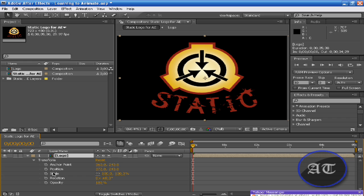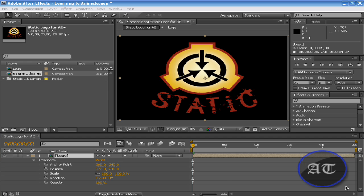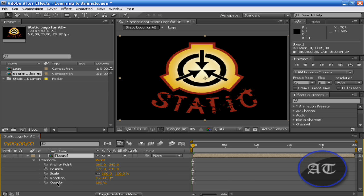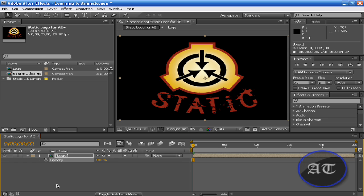Together, this spells TRAPS. So you got T for Opacity — you just click T — then R for Rotation, A for Anchor Point, P for Position, and S for Scale.